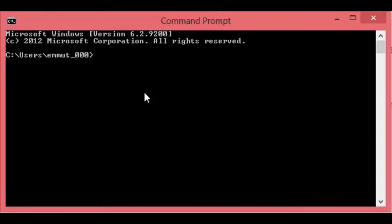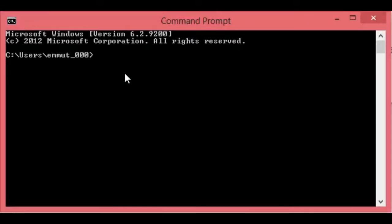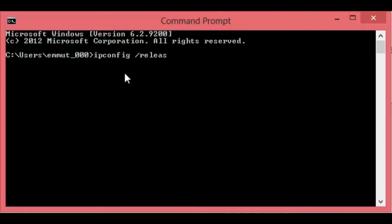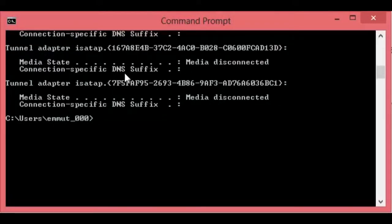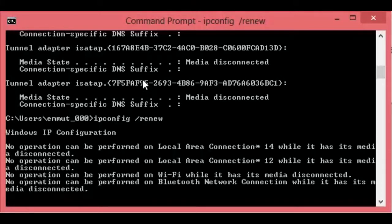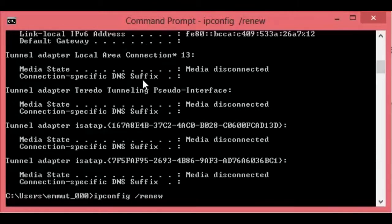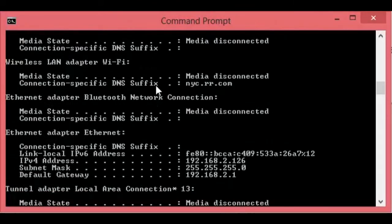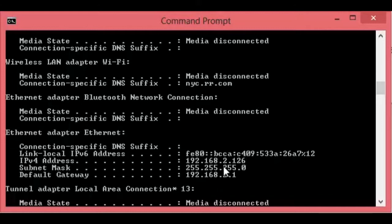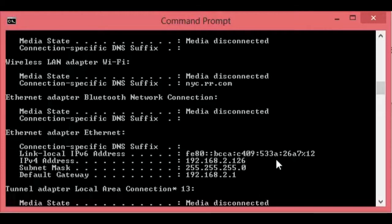Now what you want to do is you want to go over to command prompt and type in ipconfig and then slash release. That should work and then you type in ipconfig slash renew. And then if you scroll up, you should see that the IP address is now 192.168.2.1, which is what you set it at. So then we'll go back over to the web.